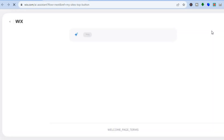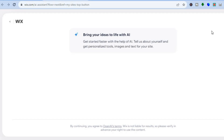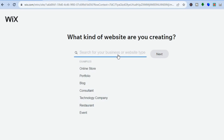You're going to tap on create new site in the top right hand corner. After you have tapped on create new site, you will be redirected to this page. On this page, you can see that you can start your setup using the Wix AI, but I would recommend that you tap on set up without AI if this is your first time creating a website. So once you have tapped on set up without AI, you will be redirected to this page.